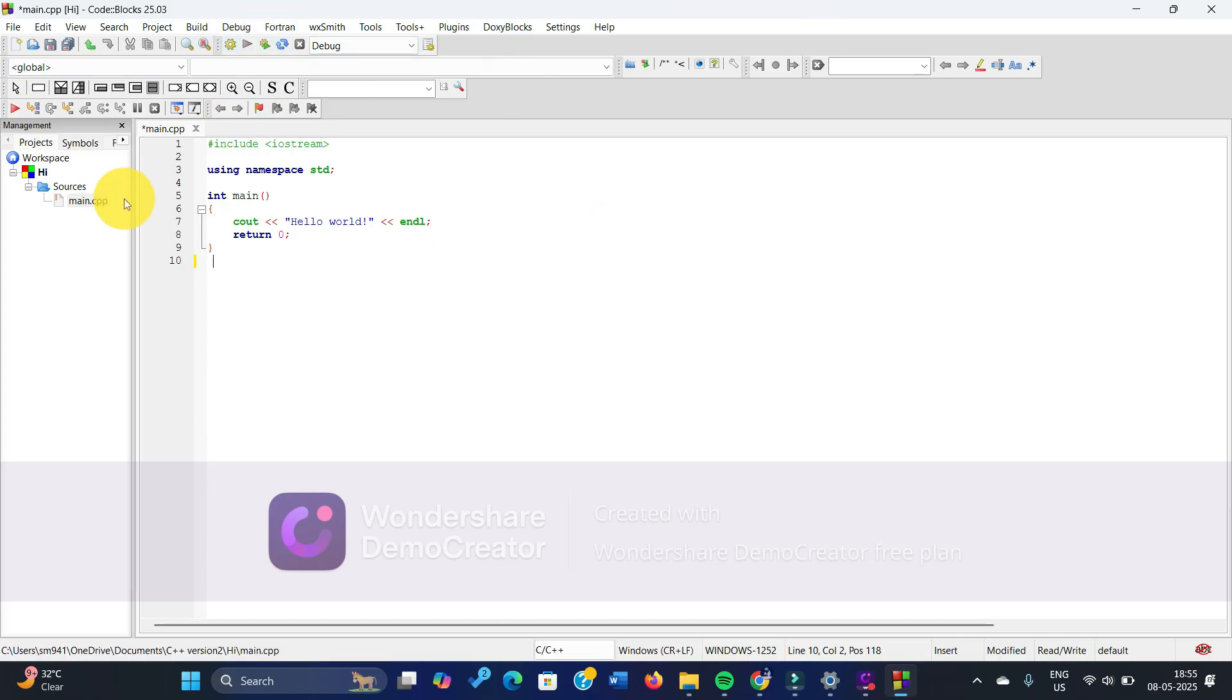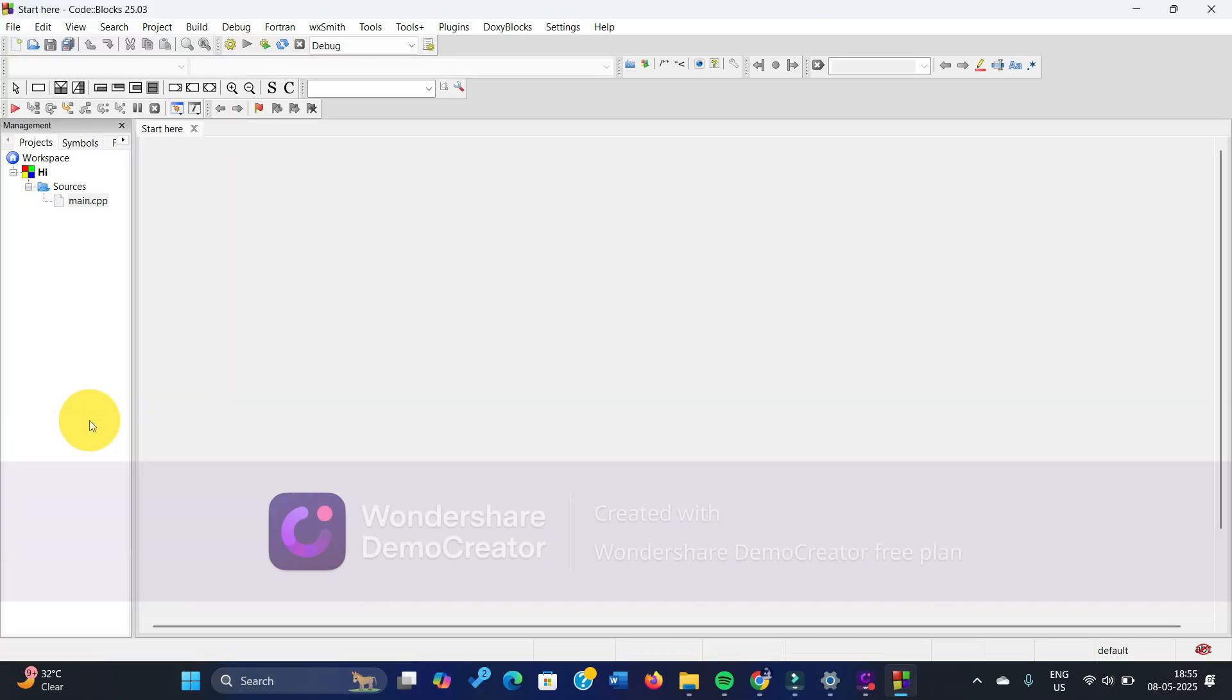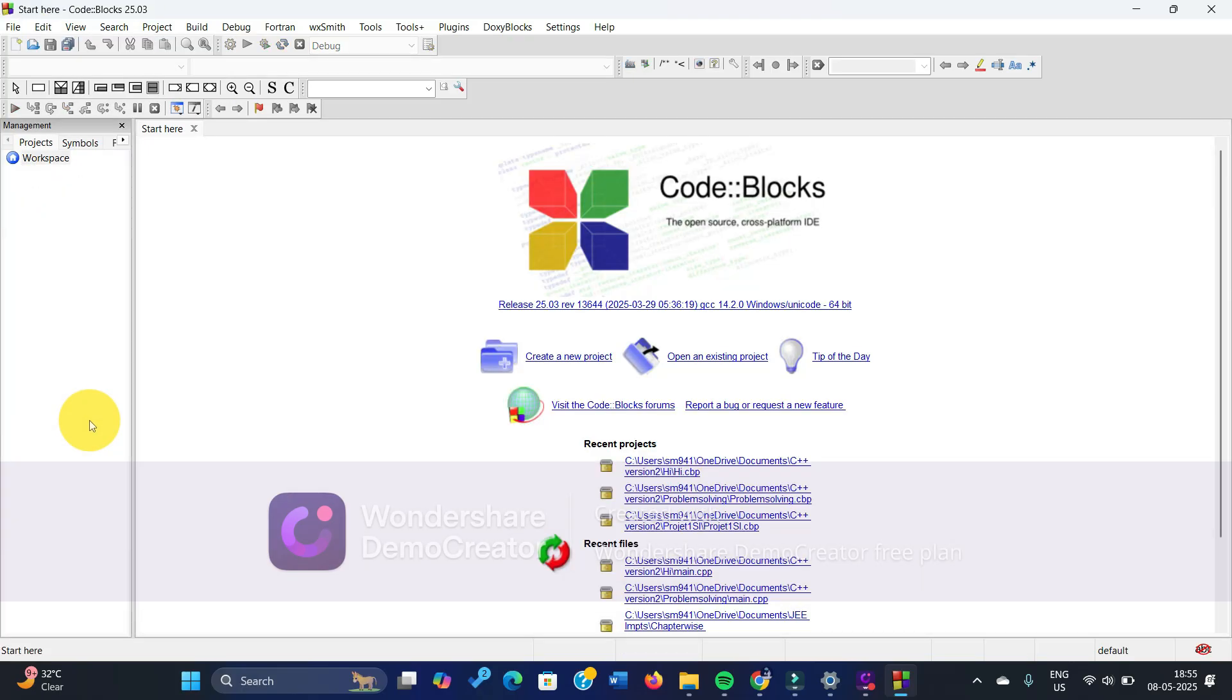And then just the way you usually do it, just write all the code inside it, and then click on file and click on close project. Now it's completely closed. Okay, that's a better way to do this.